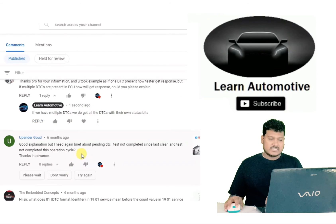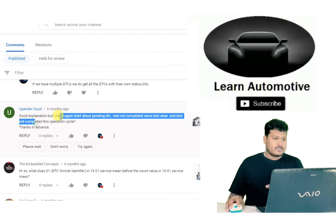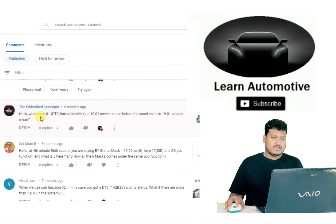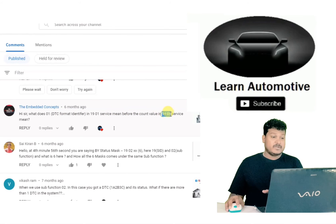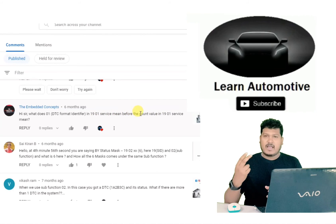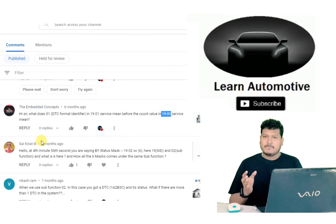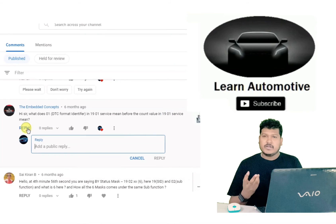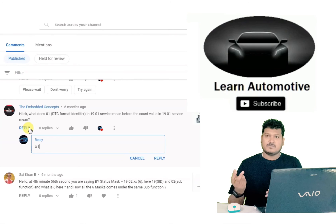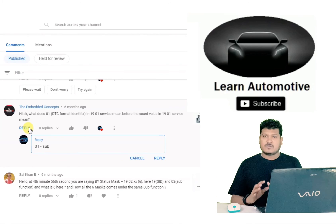A commenter asks: you took the example of one DTC present — how does the tester get a response? But if multiple DTCs are present, how will we get the response? The answer is: if we have one DTC, we get the response for only one DTC. If we have multiple DTCs — say two — we'll get six bytes of information. If we have 10 DTCs, we'll have 30 bytes of information.